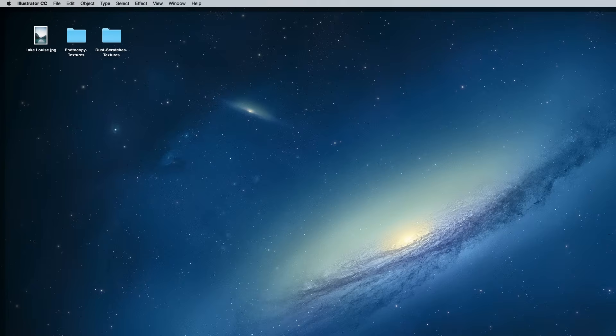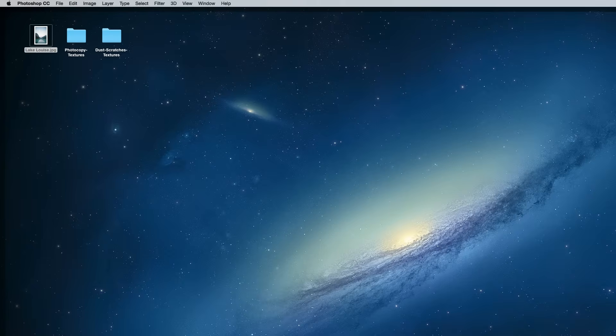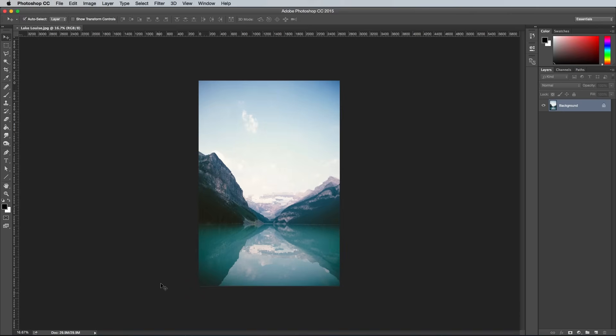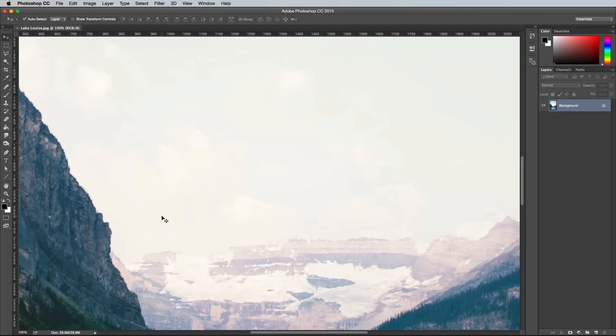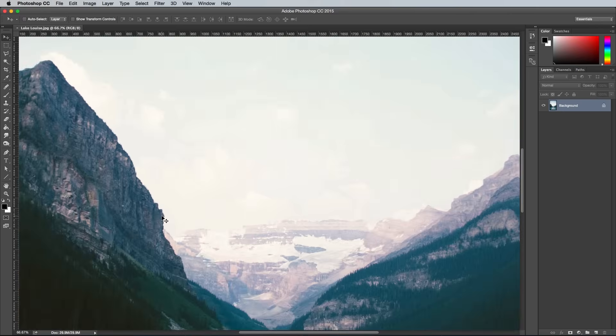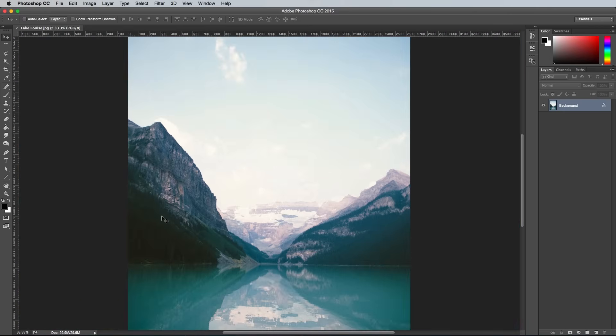That's the main vector work complete, so let's move over to Photoshop to compose the full artwork. Open up a nice photograph like this image of Lake Louise I picked out from Unsplash.com. Images of landscapes always work well with this style, but you could also experiment with different subjects.